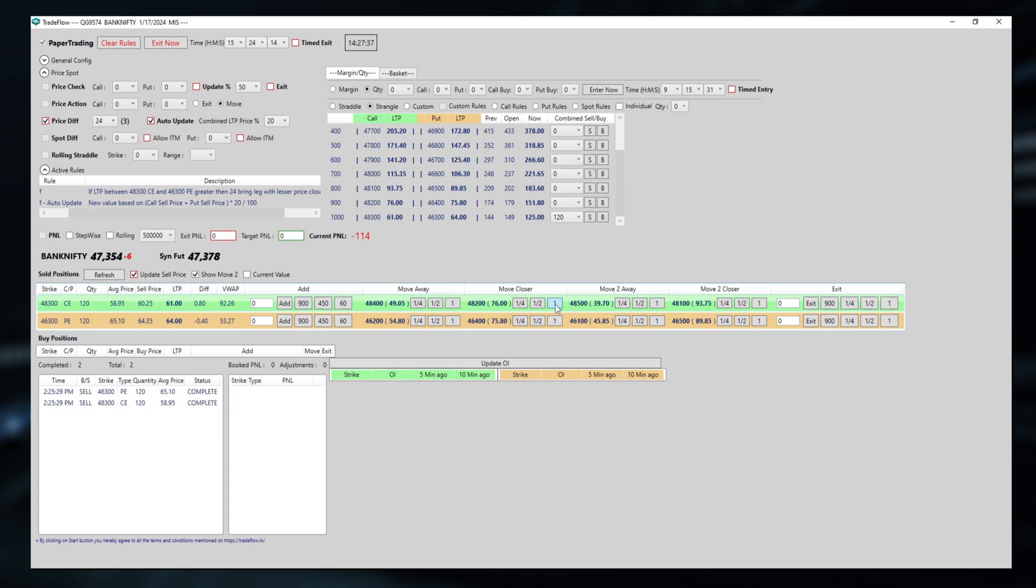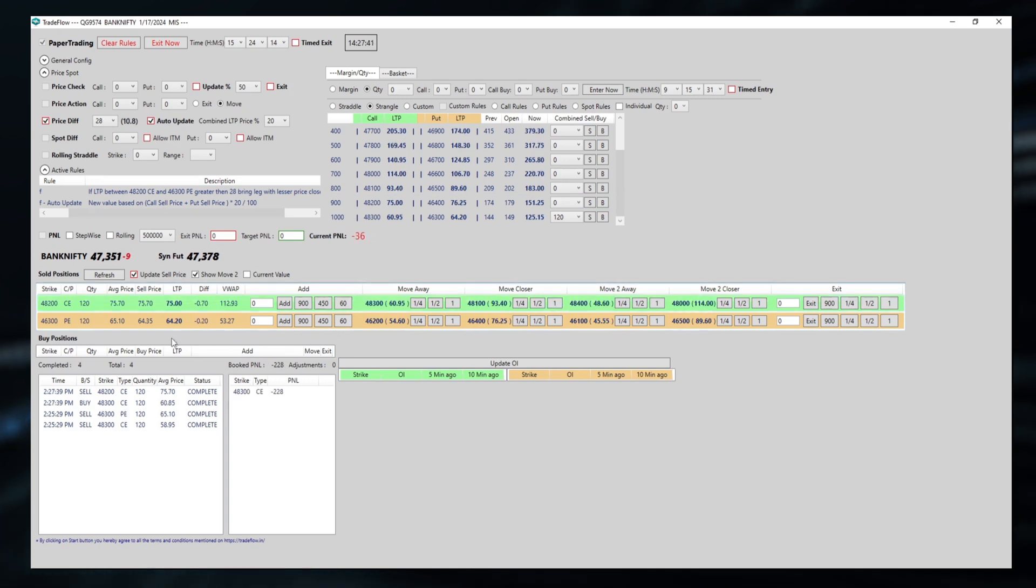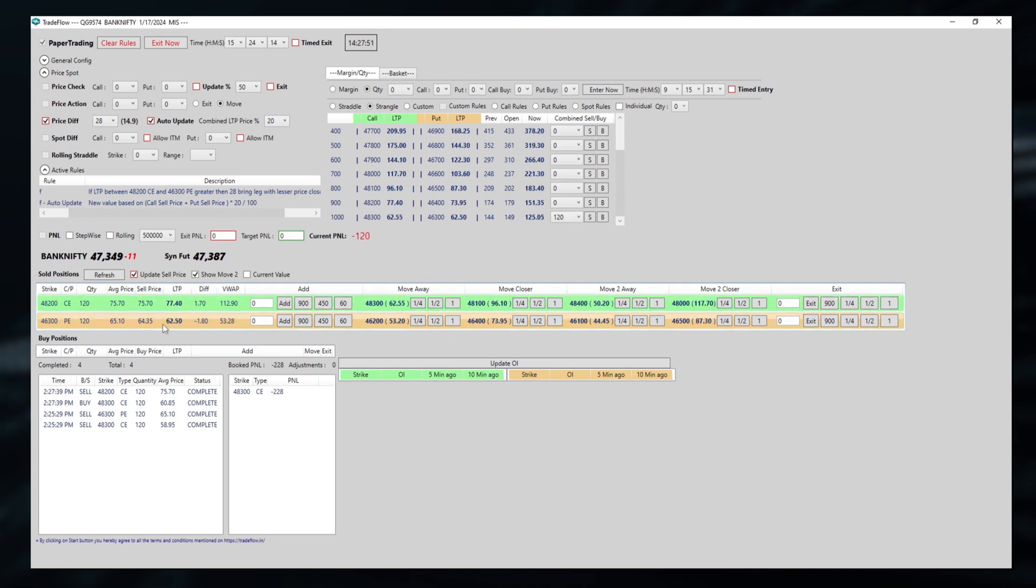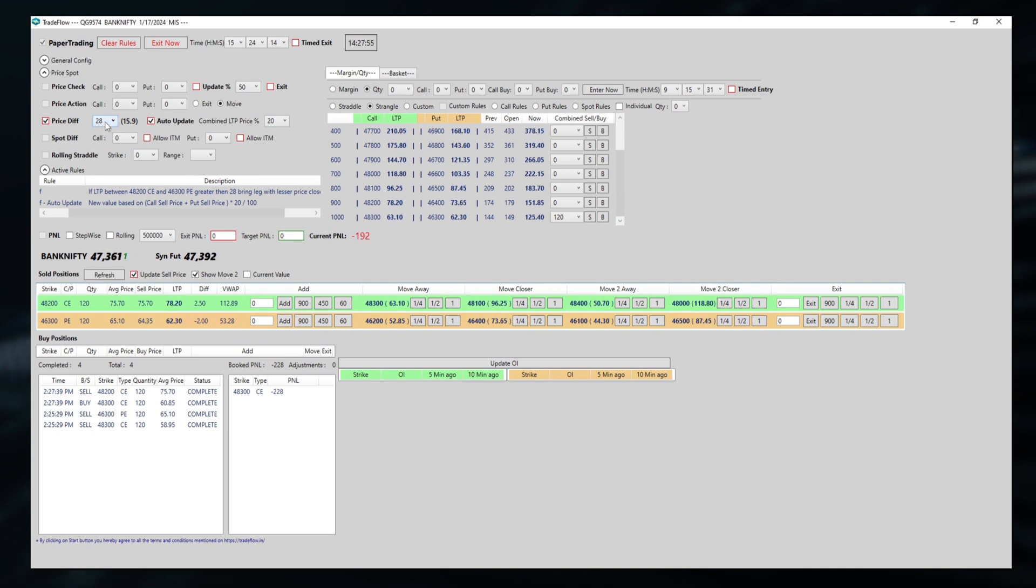Here, if I move this closer, as we will see, 75 and 64, the price difference. Now, it calculated 20% of combined price. 75 plus 62 into 20% would be this. So this is how price difference works.